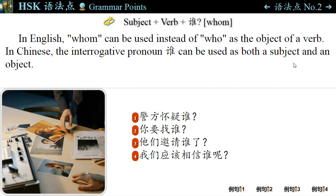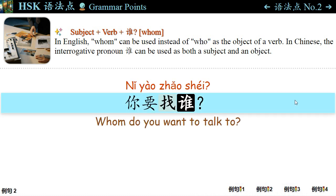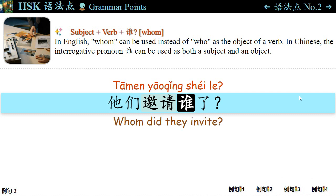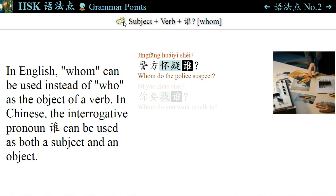语法点二: In English, 'whom' can be used instead of 'who' as the object of a verb. In Chinese, the interrogative pronoun 谁 can be used as both a subject and an object. For example: 警方怀疑谁? — Whom do the police suspect? 你要找谁? — Whom do you want to talk to? 他们邀请谁了? — Whom do they invite? 我们应该相信谁呢? — Whom should we believe? The pattern is: Subject + Verb + 谁?